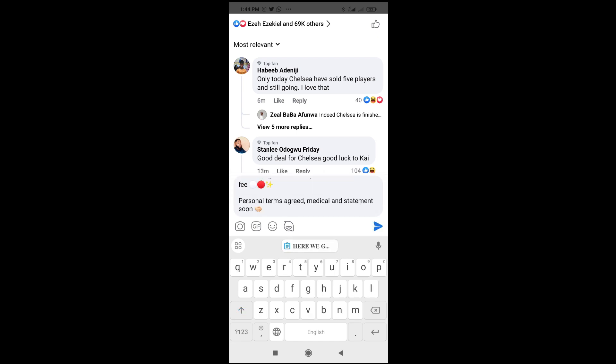You can also paste it to WhatsApp, Instagram messages, Instagram chats, or anywhere of your choice. Just long press on where you can type a message, and you'll see the Paste option right there — then click on Paste.